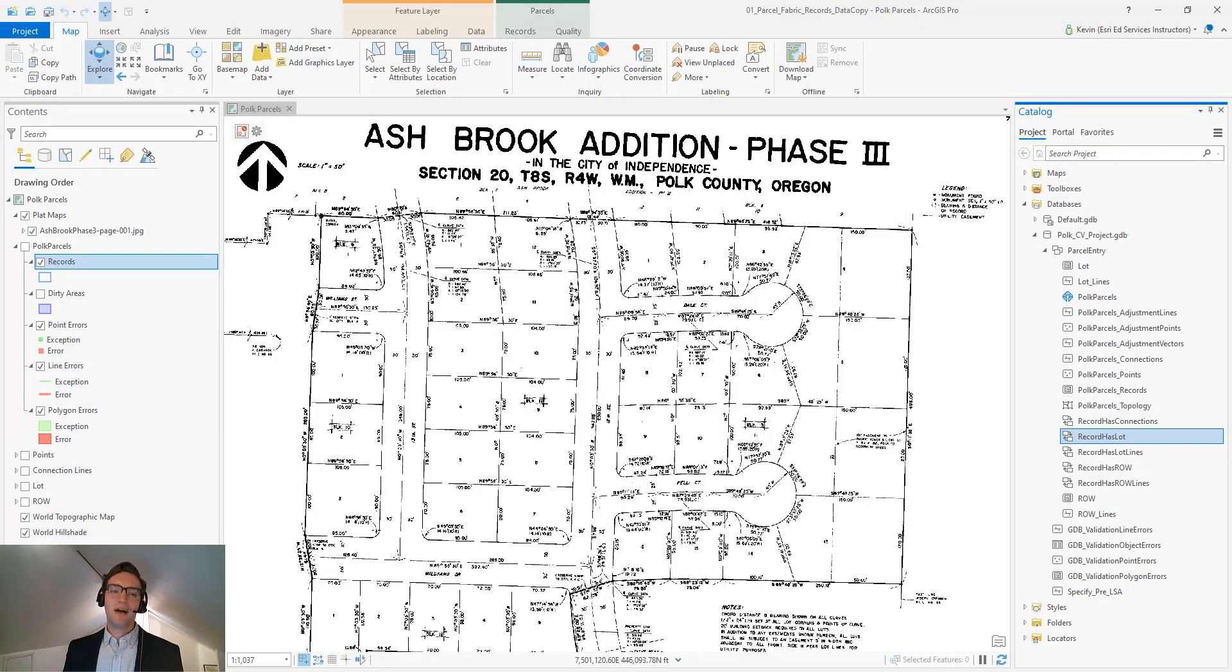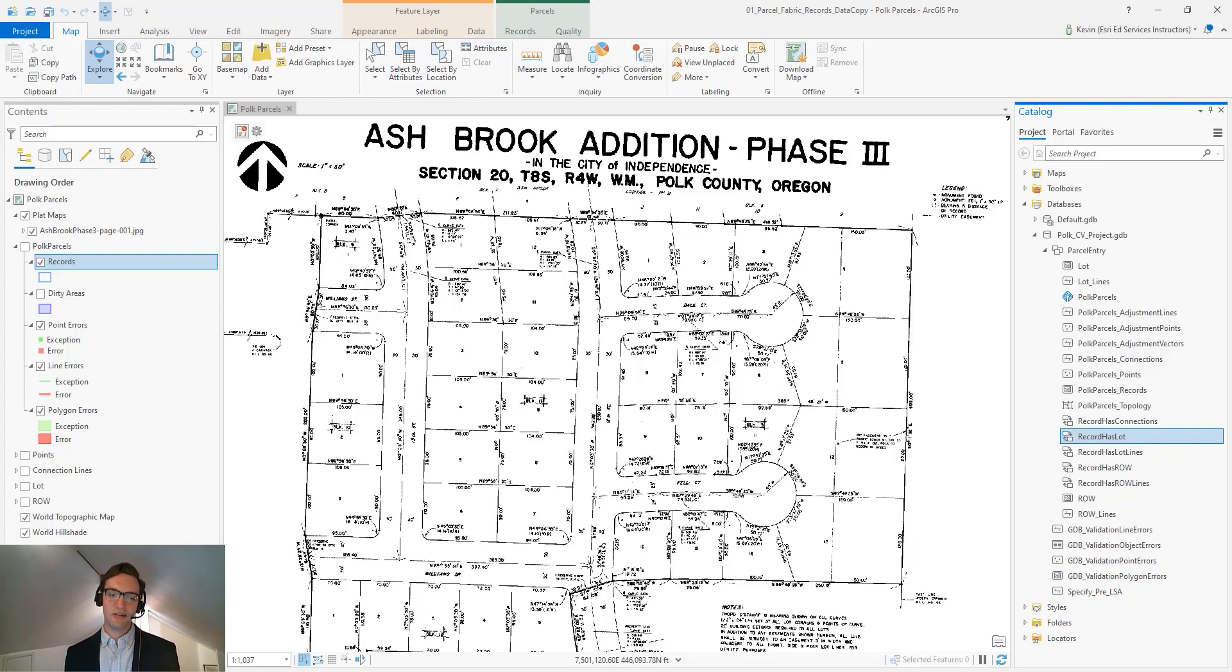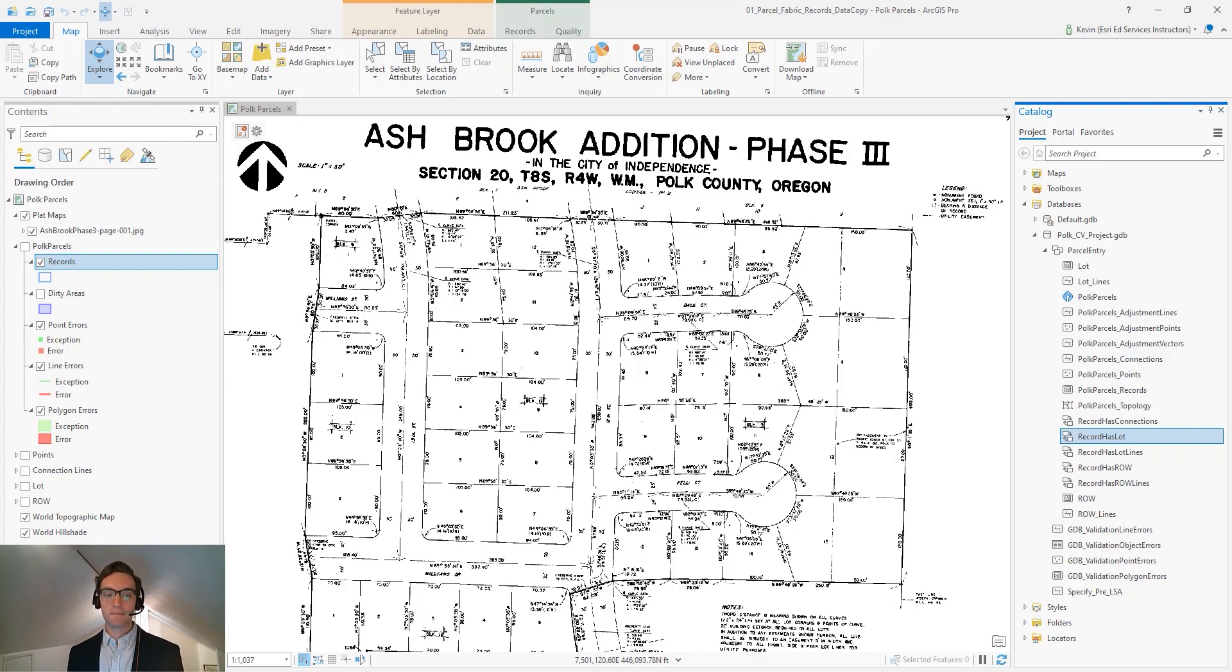Hello, my name is Kevin Priestley and I'm an ESRI instructor. We're going to look at the records feature class in the ArcGIS Parcel Fabric.